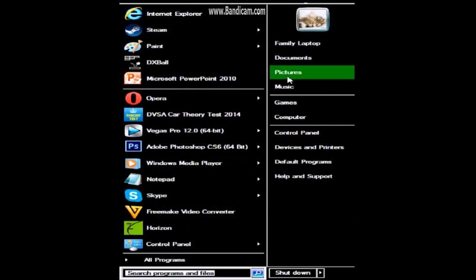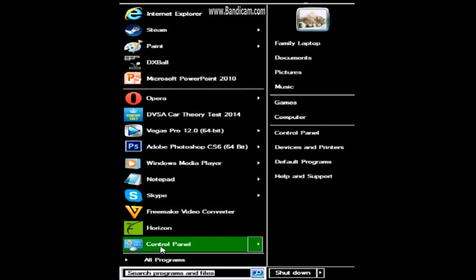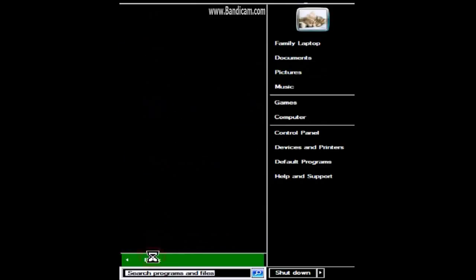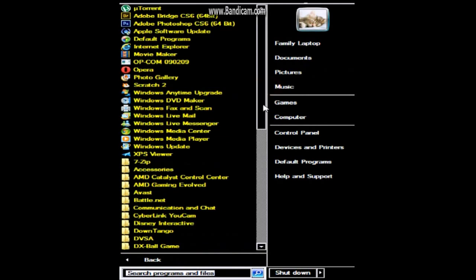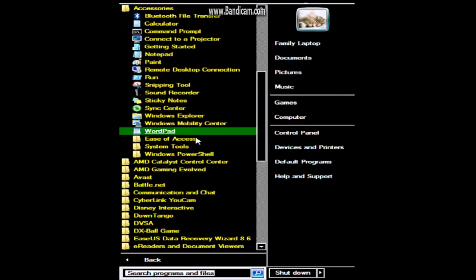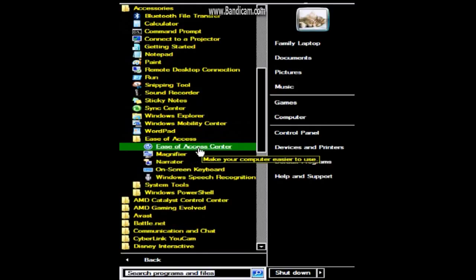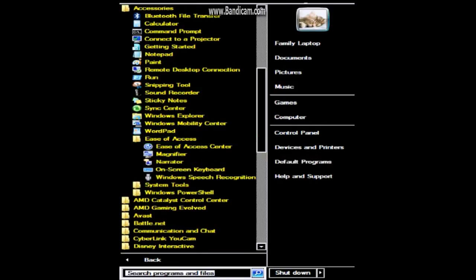Once you get into the start bar, basically what you're going to want to do is just click on all programs, then you're going to want to go down to the folder called accessories, scroll down again, go down to ease of access folder, and then just click on the ease of access center.